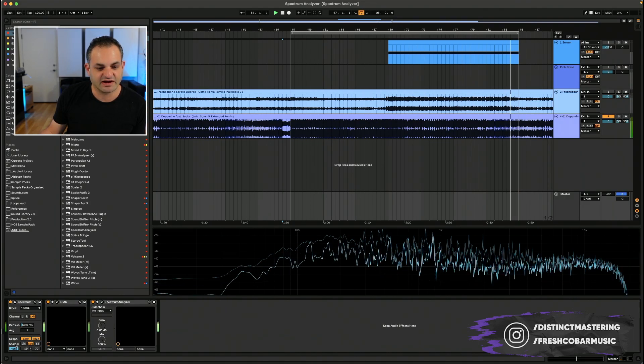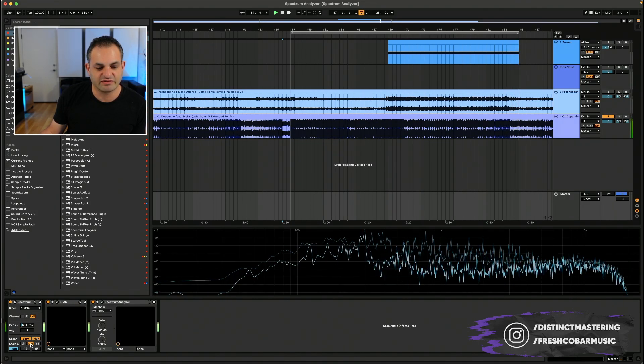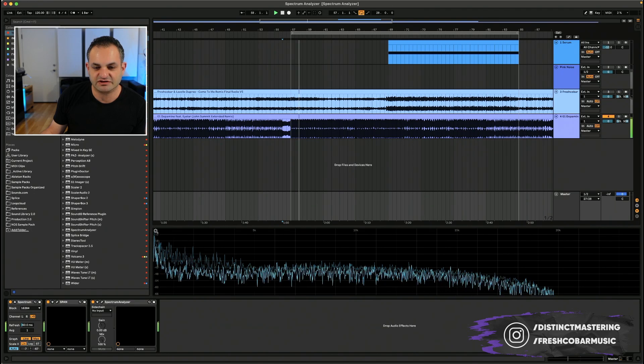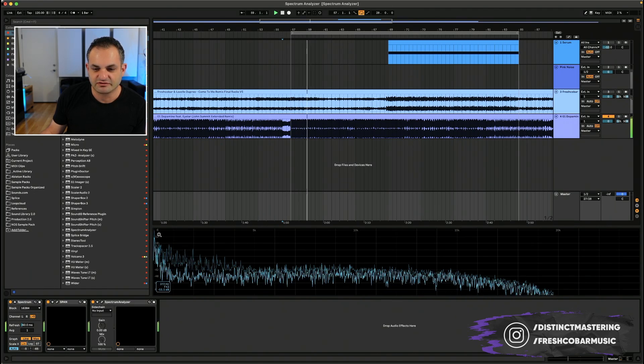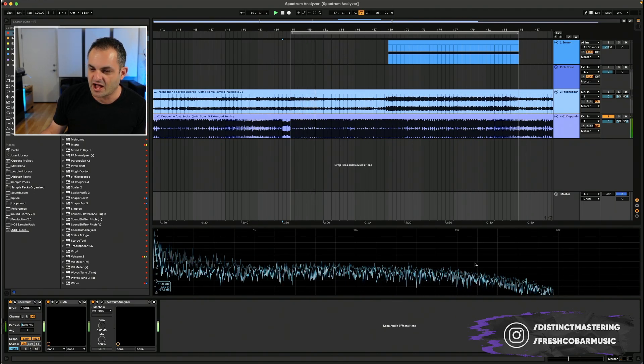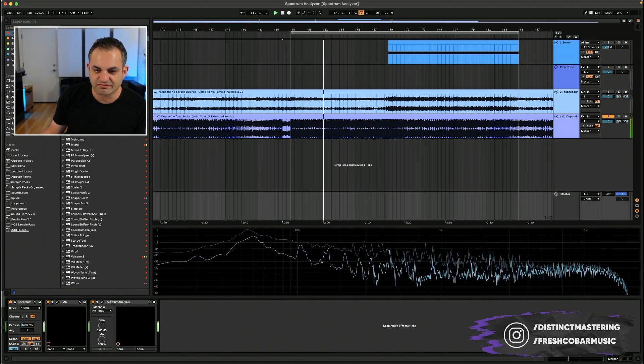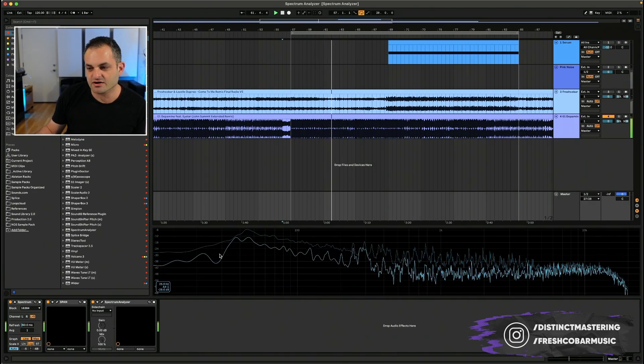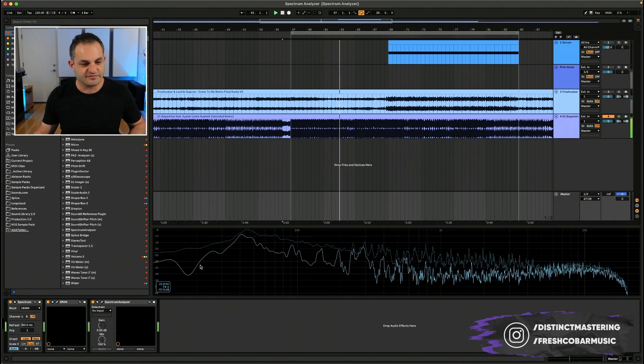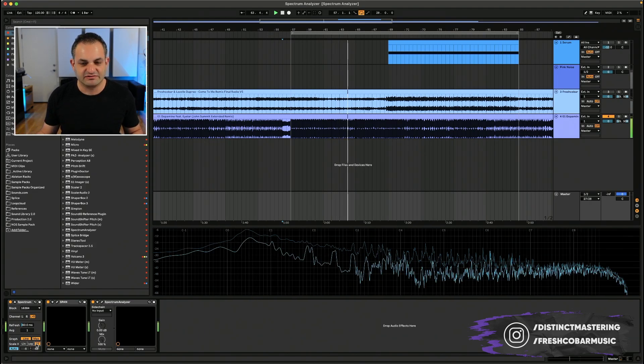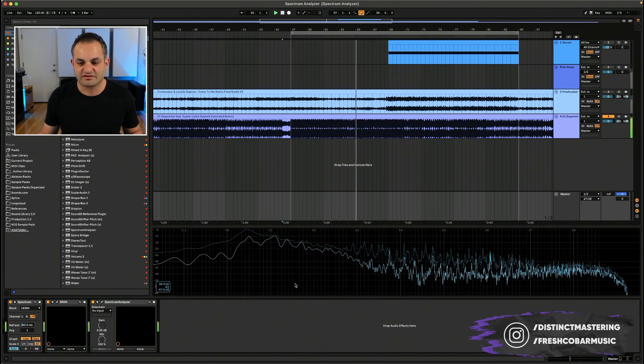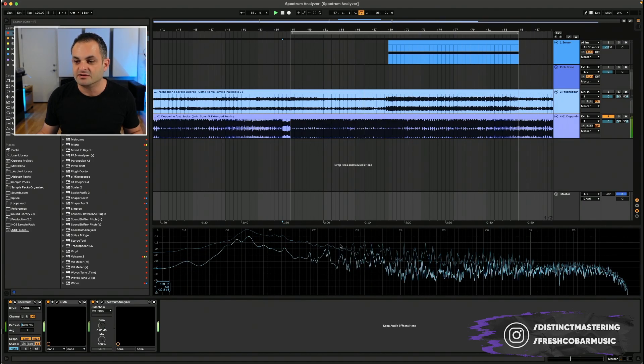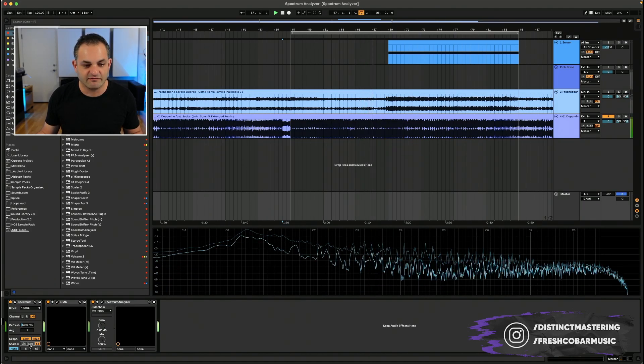Then you have the scale button. So right now we're on logarithmic. You have linear, which you see changes the scale type. So now this is really good for looking at the high end. Going back to logarithmic, I am looking at an overall logarithmic value of the scale. And then the semitones is the same. It just changes the graph. Now I'm looking at semitones instead of frequencies.